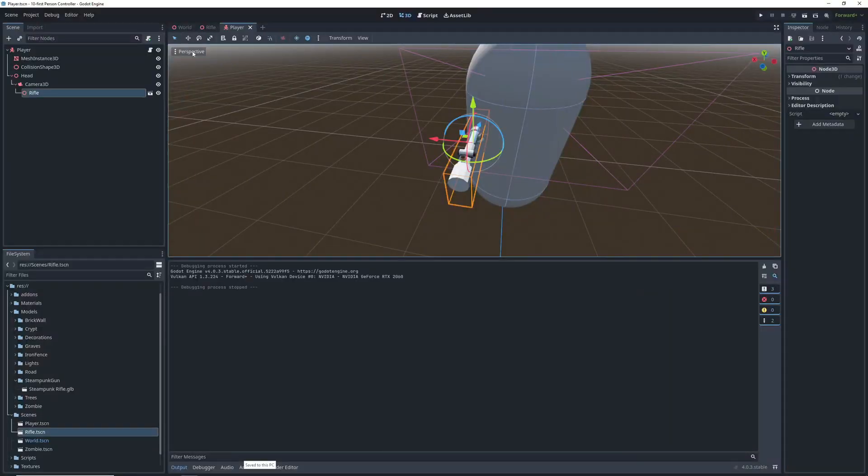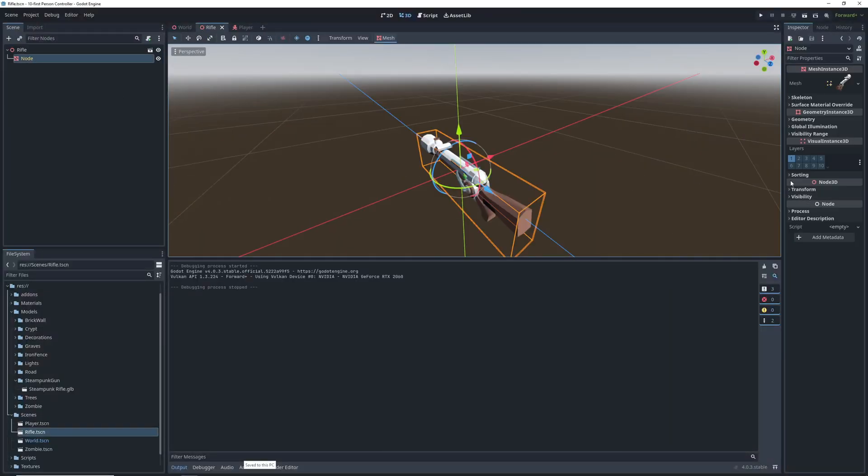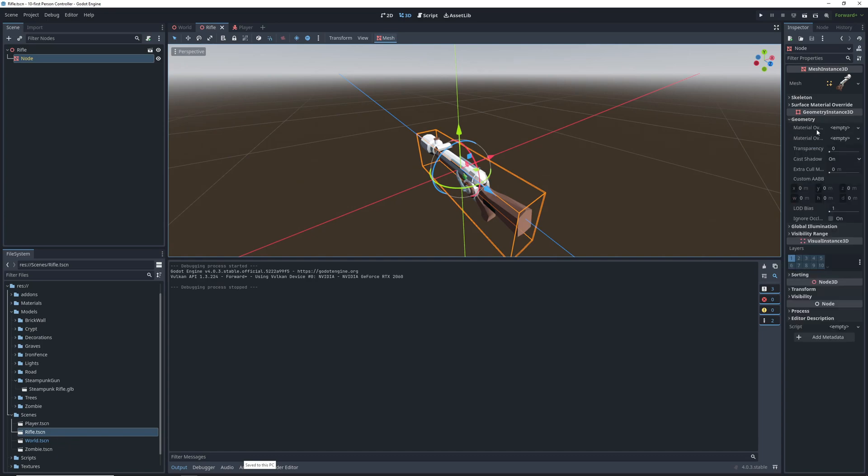Go into our gun scene and click on the mesh. In the geometry section, there's a setting for cast shadow, which we'll turn off.